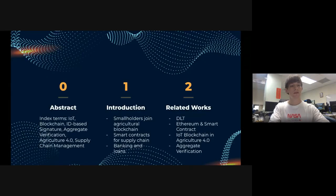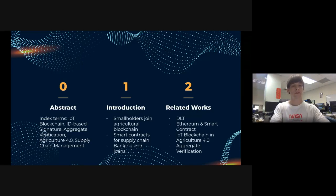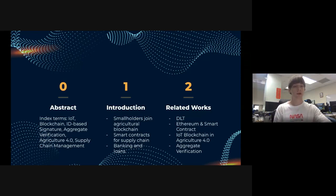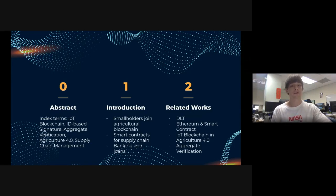I'm going to start off with the abstract and introduction to get everyone familiarized with the key terms: IoT and IoT blockchain, ID-based signature, something called aggregate verification — which can also be referred to as batch verification — agriculture 4.0, and supply chain management.